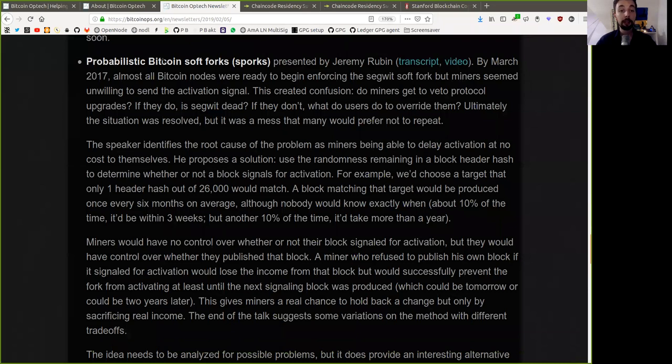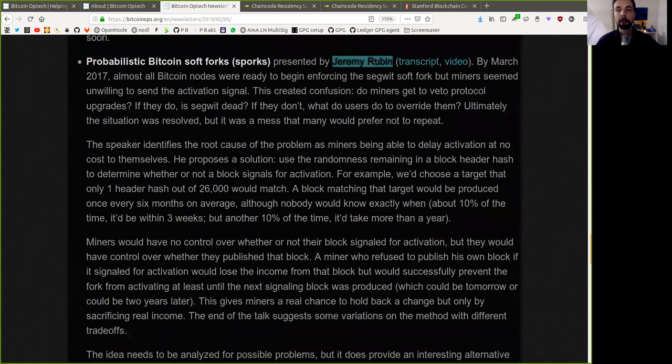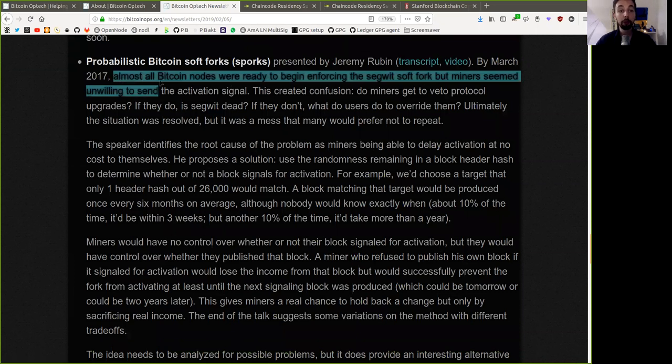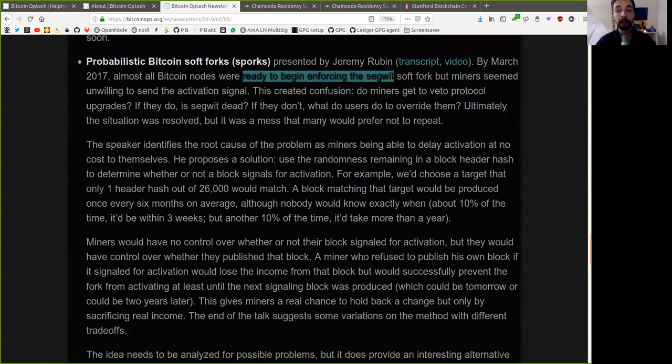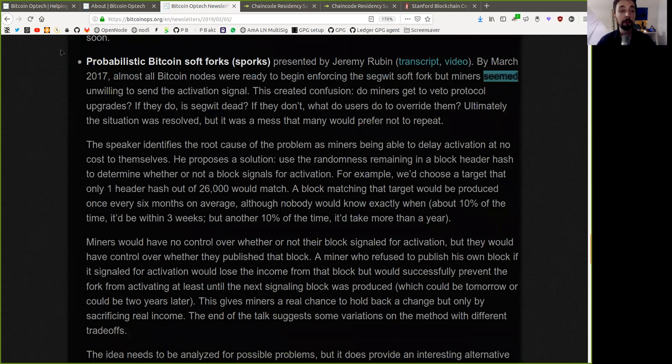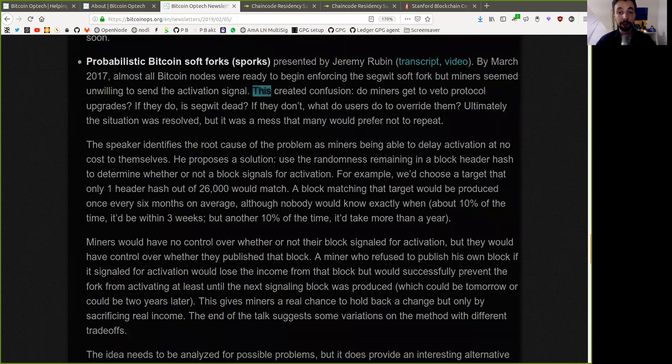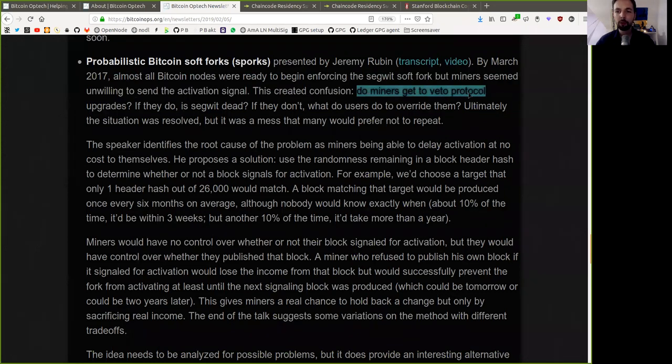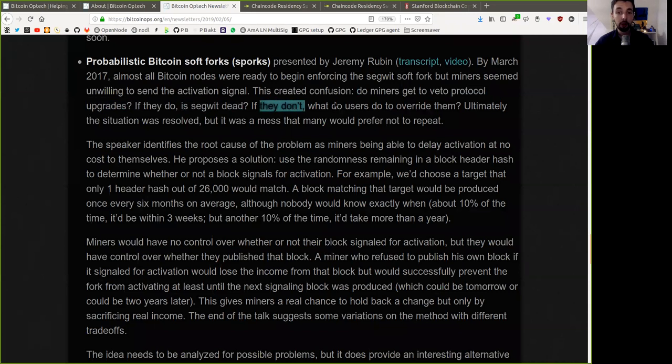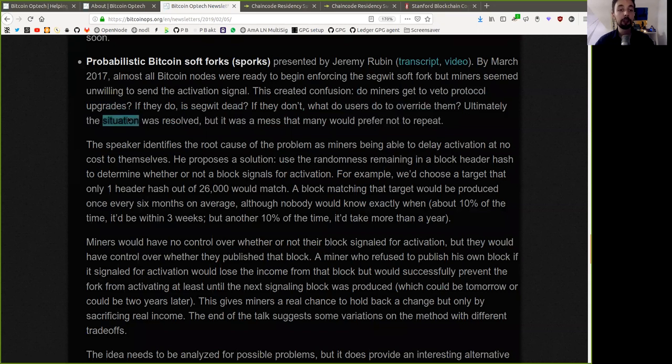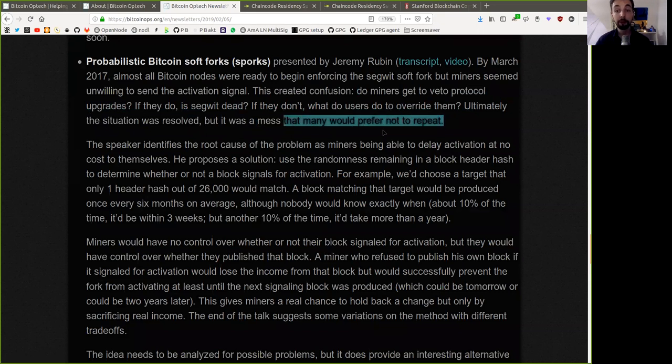Probabilistic Bitcoin soft forks, or sporks, presented by Jeremy Rubin. By March 2017, almost all Bitcoin nodes were ready to begin enforcing the segregated witness soft fork, but miners seemed unwilling to send the activation signal. This created confusion. Do miners get to veto protocol upgrades? If they do, is SegWit dead? If they don't, what do users do to overwrite them? Ultimately, the situation was resolved, but it was a mess that many would prefer not to repeat.